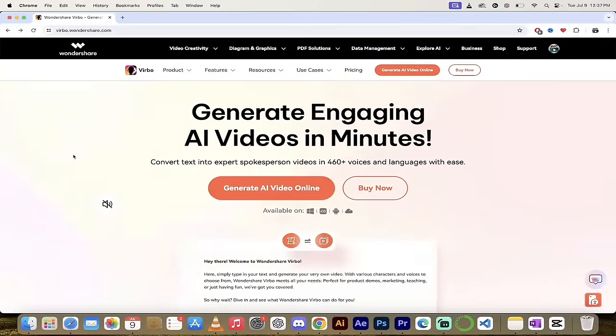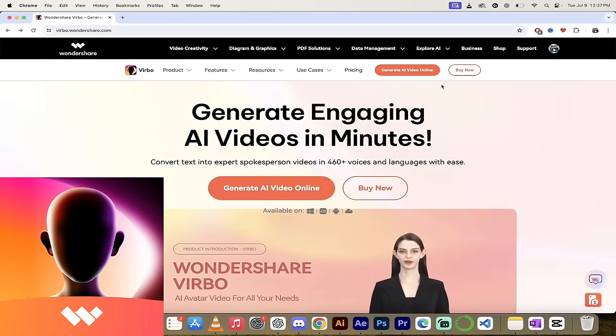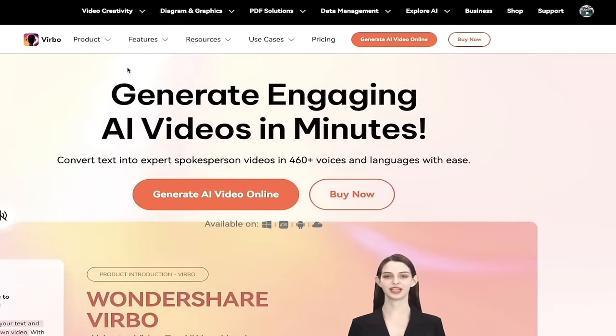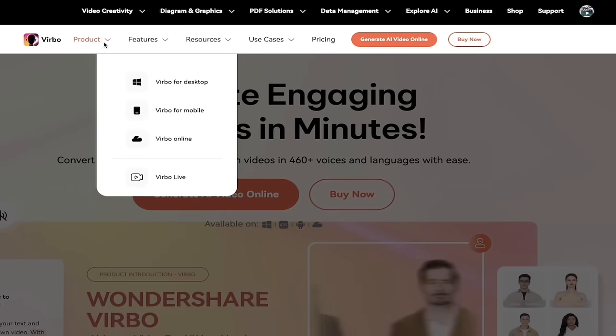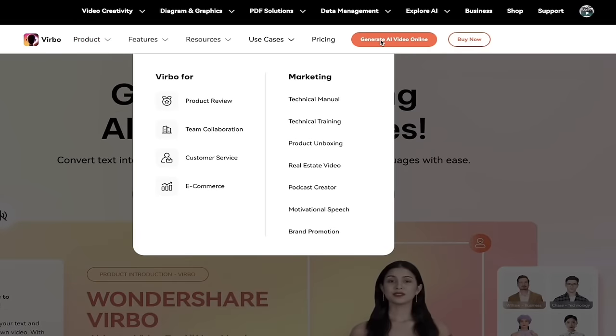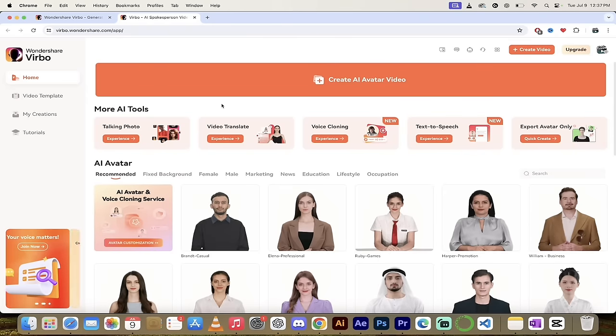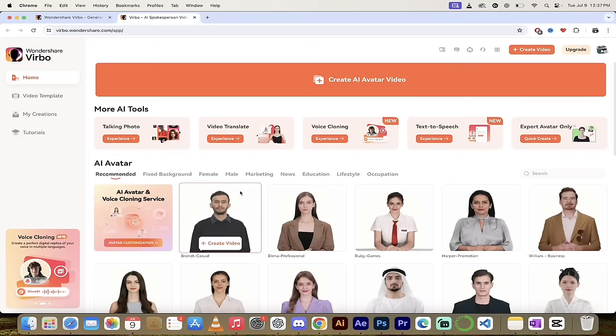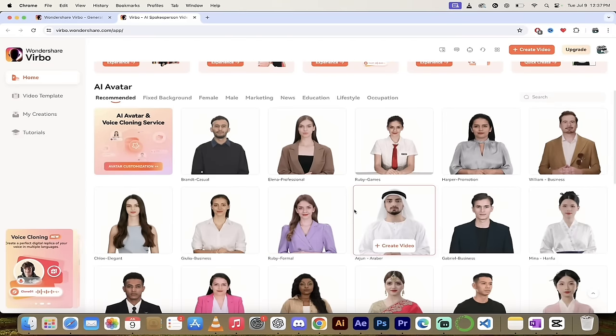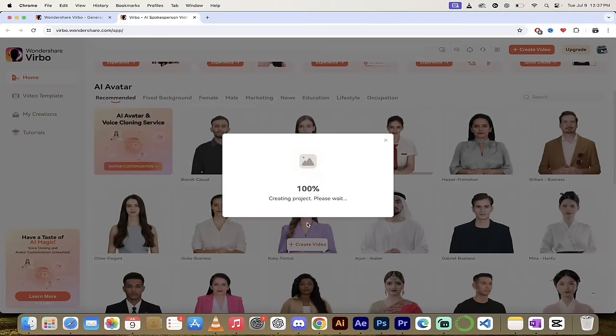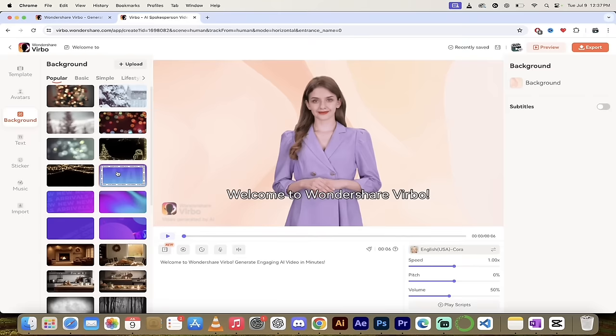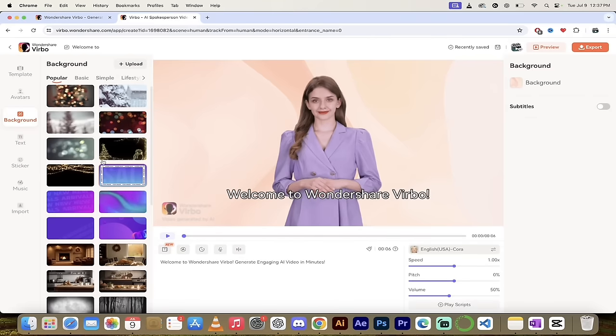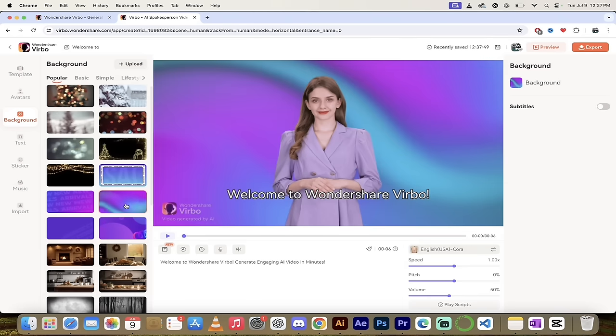All right, the next program I want to talk to you about is Wondershare Verbo. Now, I'm going to go ahead and use the online version, but I want to quickly show you that when I hover over product, you'll see they've got desktop versions as well as a mobile version. So just keep that in mind. Let's go ahead and use the online version. So I'm going to click on the online version, and then it's very easy to use, very similar to the previous program, where literally all we got to do here is just pick an avatar. In this case, I'm, let's go with, let's go with Ruby. She's formal, and bang, I'm going to hit create video, and there she is. The background's been added in by default.